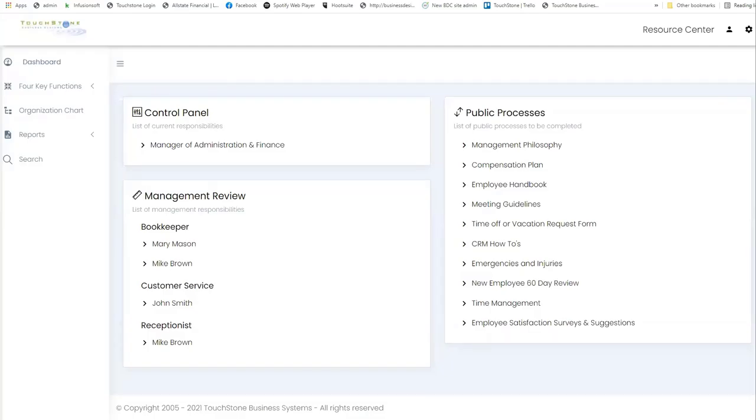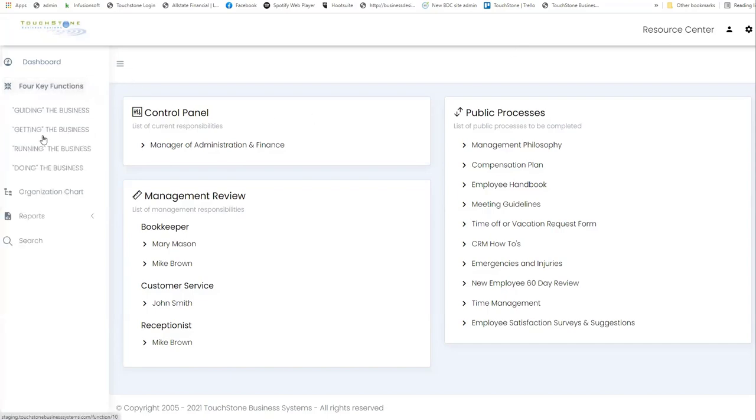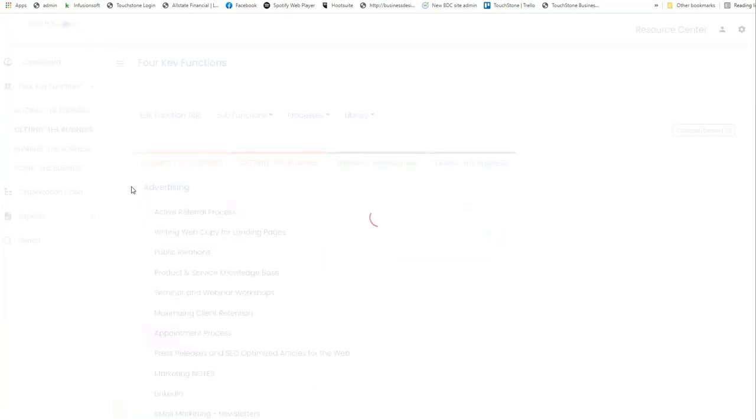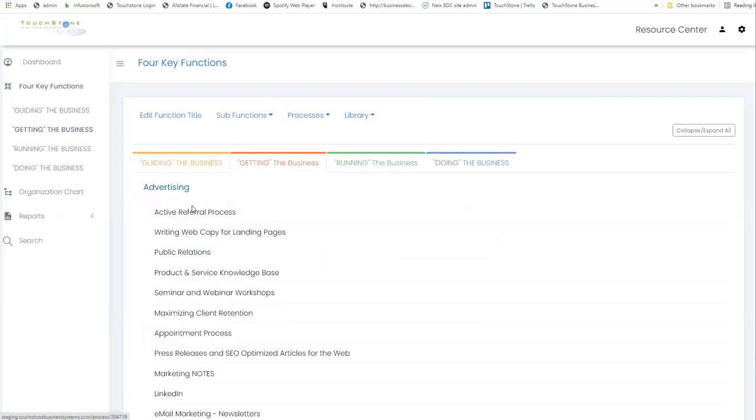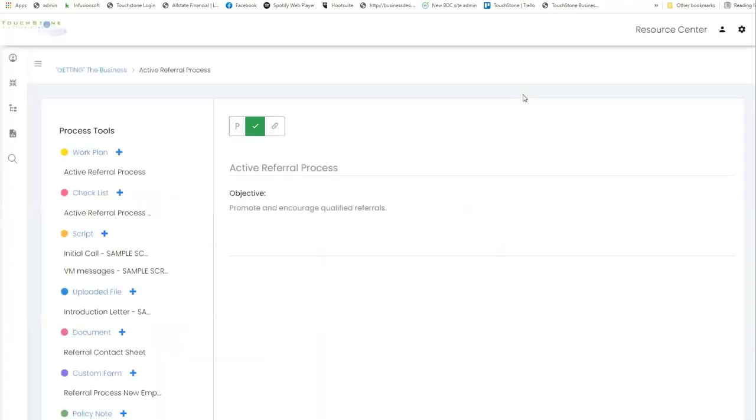This is a short tutorial highlighting the recent changes to the process tools page inside of the TouchStone Business System. When I go over here to the left, I'm going to look for a process in the four key functions. And when I select a process, it takes me to the new process tools page.